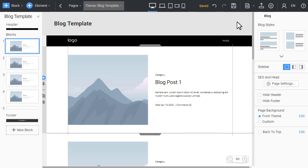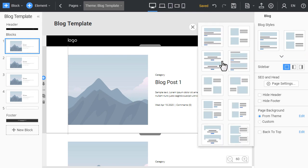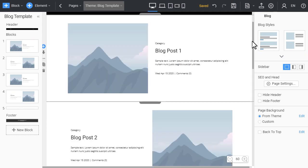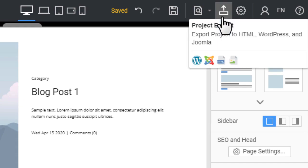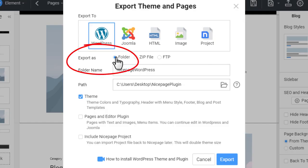In the NicePage application, change the blog preset to see the changes. Click the export button. In the export dialog, select folder as the export as option.